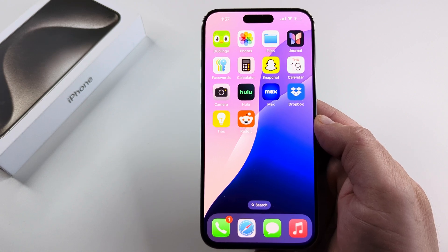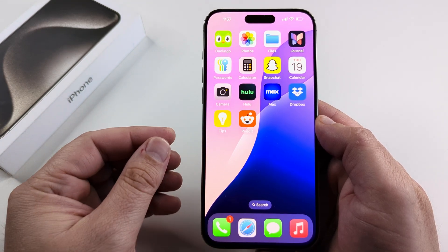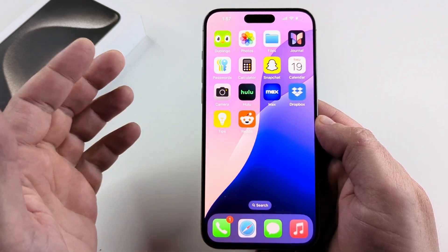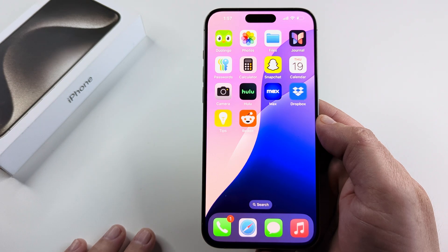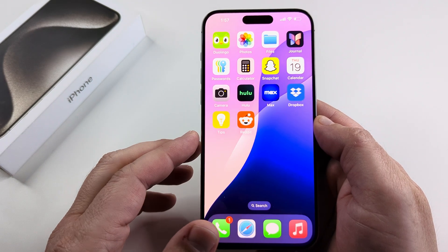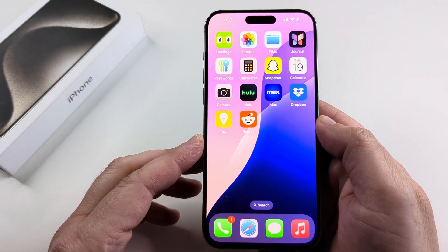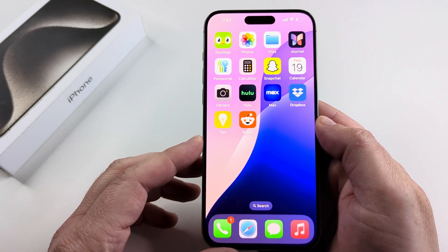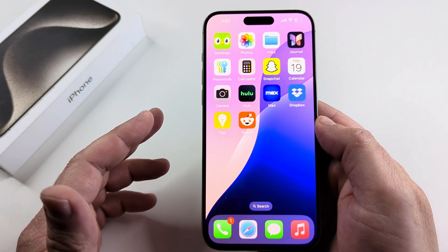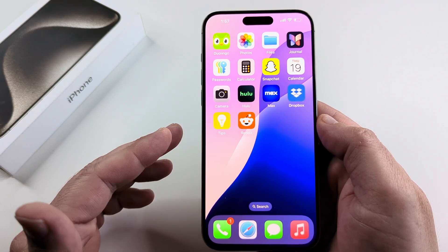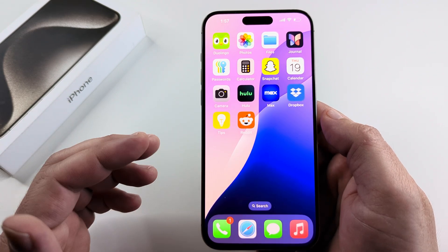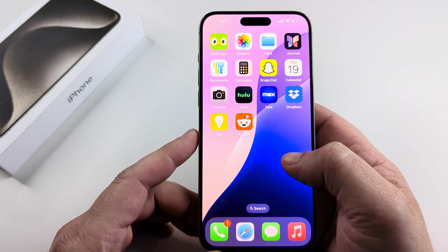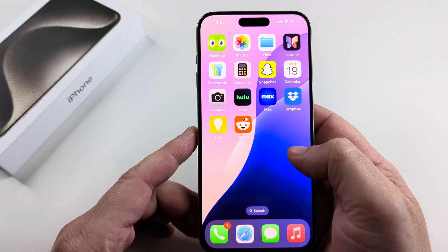Welcome to another Mr. Mutech video. Today we're going to be talking about apps and updating those apps. You may have a lot of apps on your iPhone and want to know how you can see what apps need to be updated. Is there a way to see a full list? There is, and I'm going to show you how we can do this today.